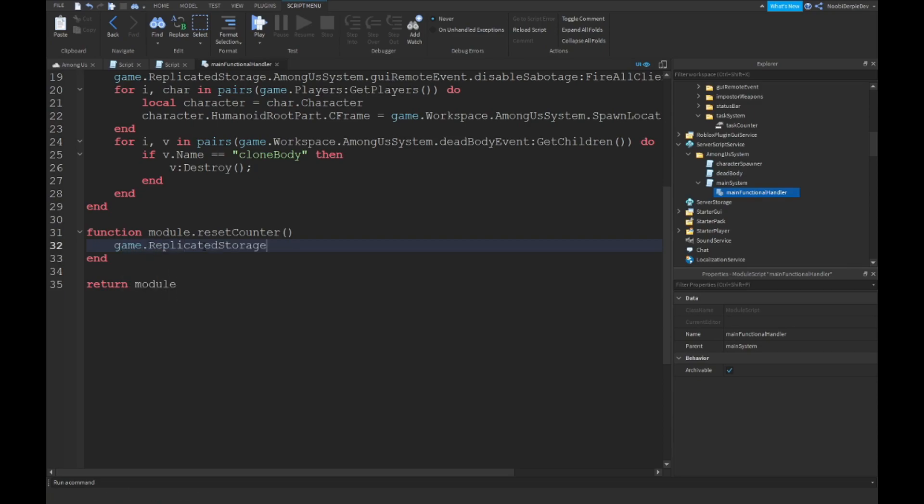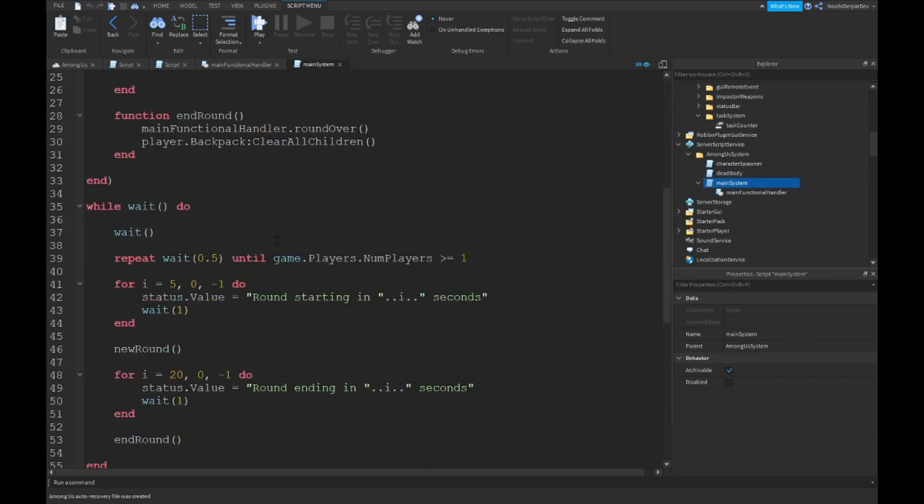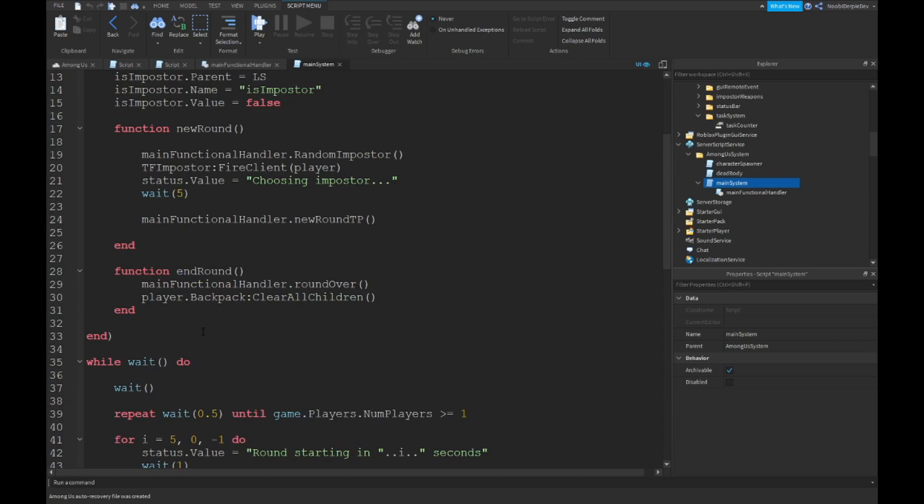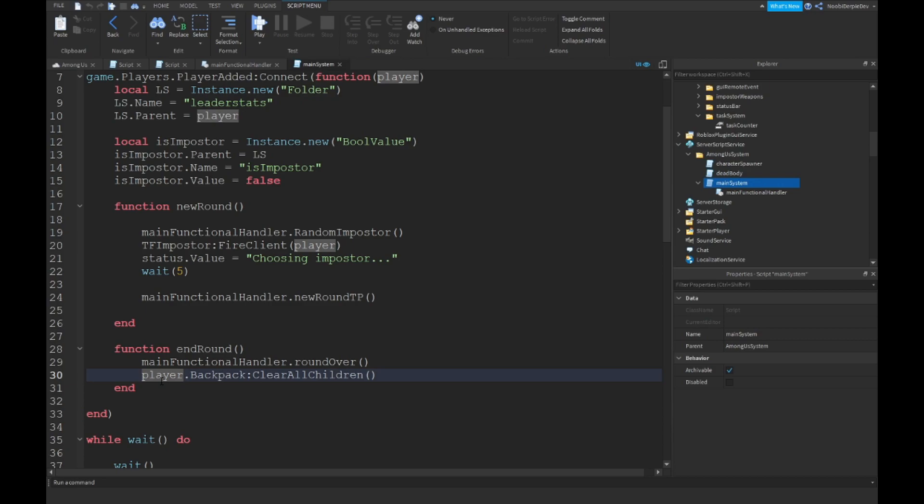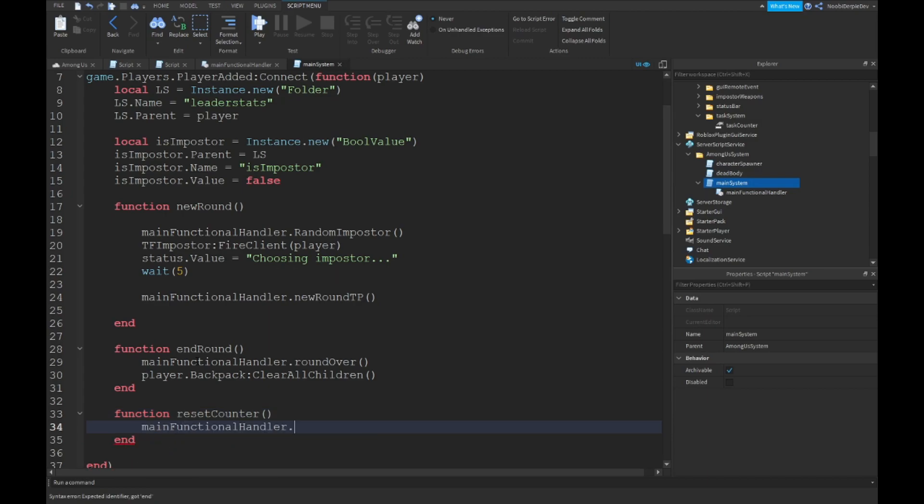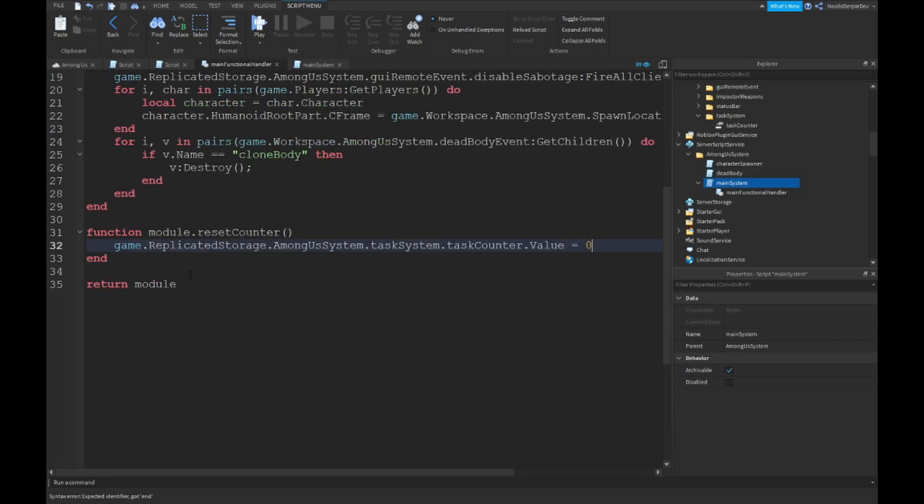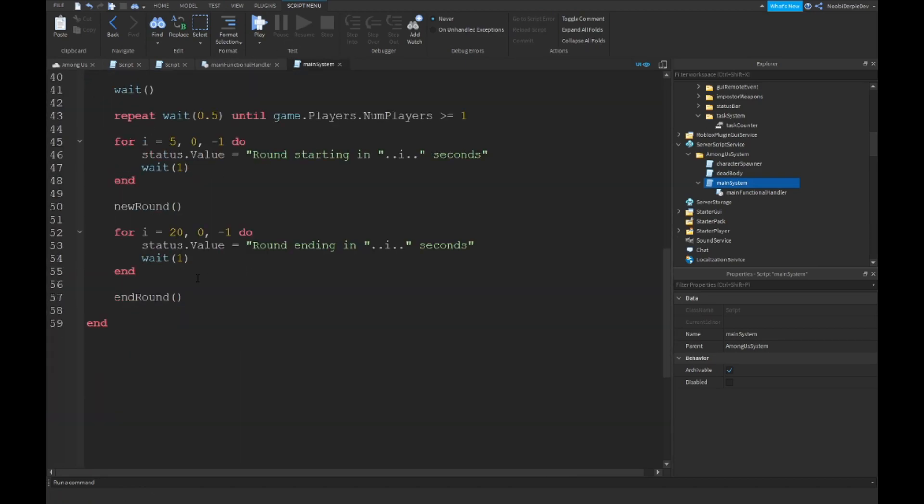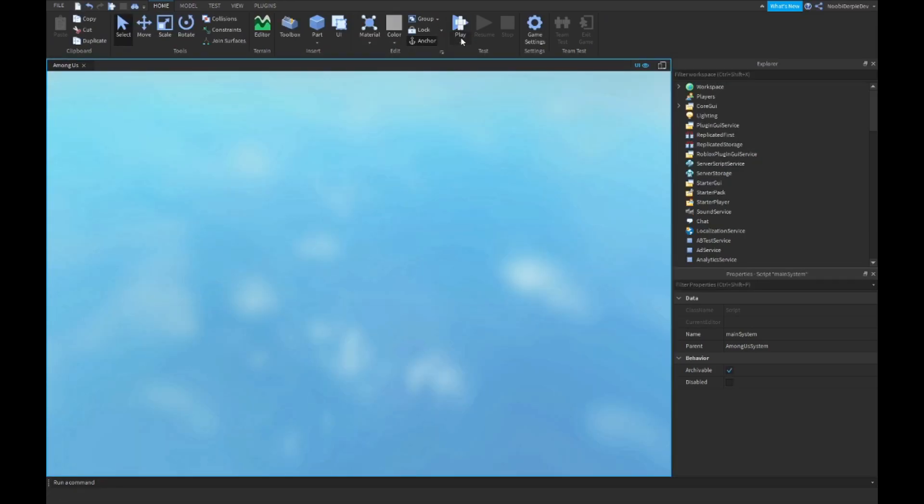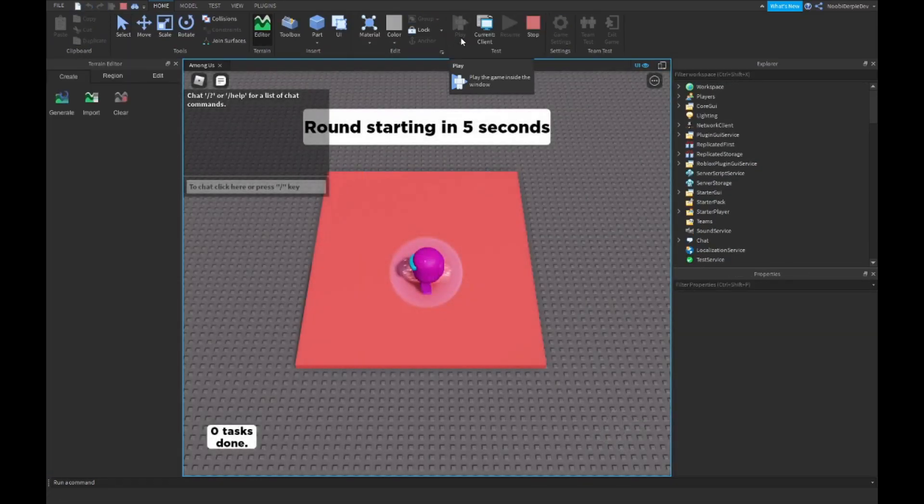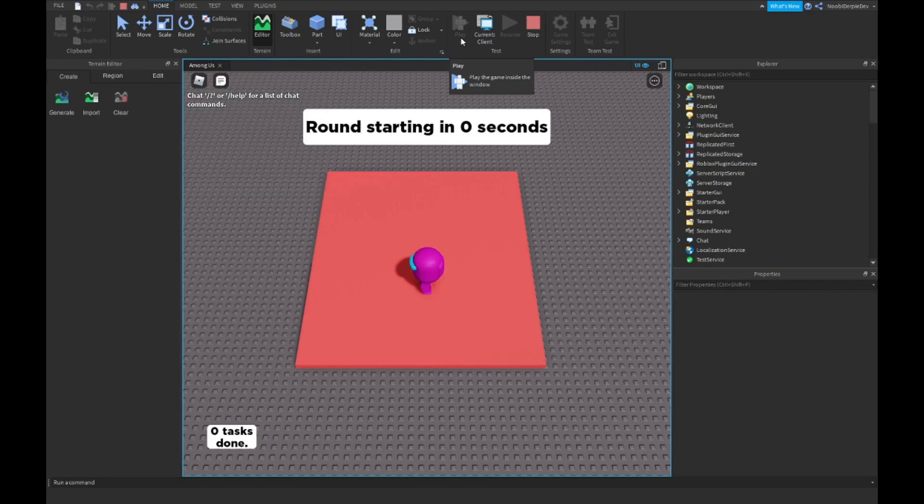Now go into your main function handler and type function module dot reset counter. Game replicated storage among us system task system task counter value is set to zero. Just like that. Then function reset counter and then main function handler dot reset counter, and then over here you can just do reset counter.